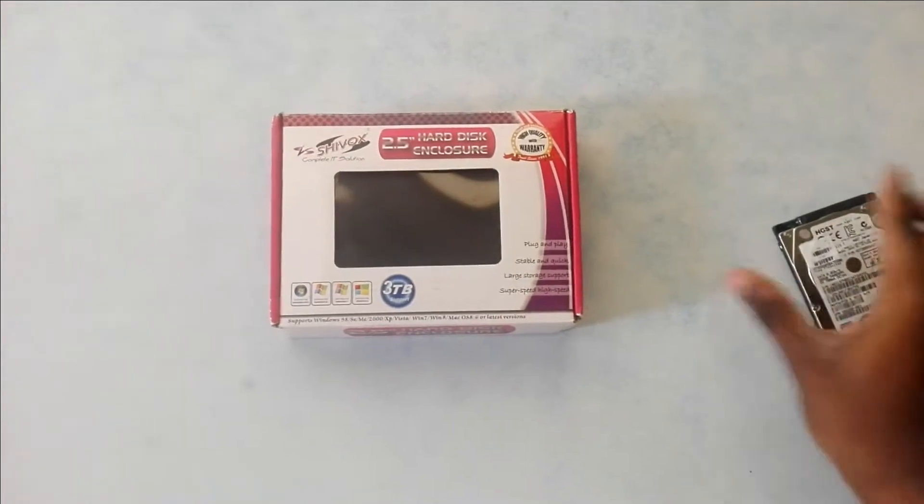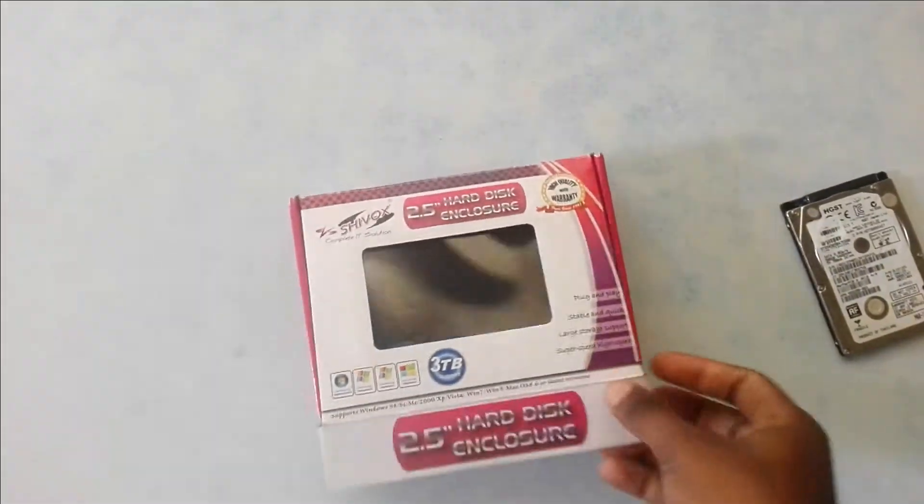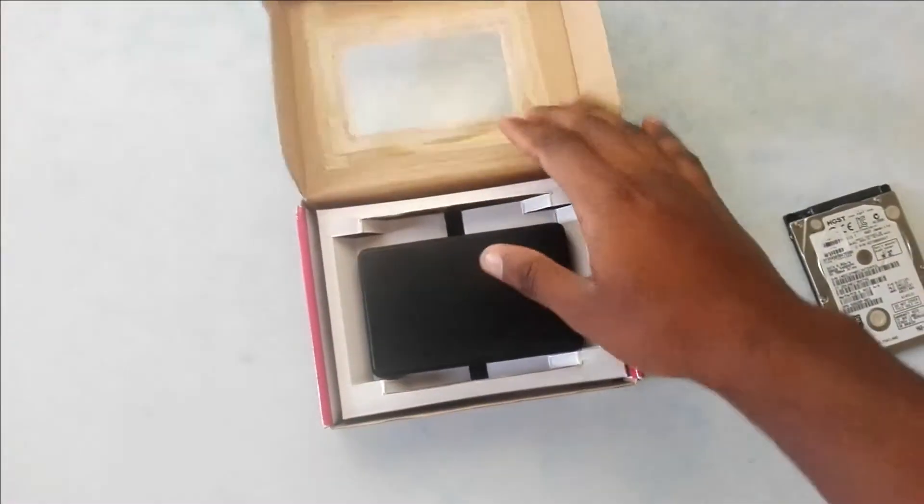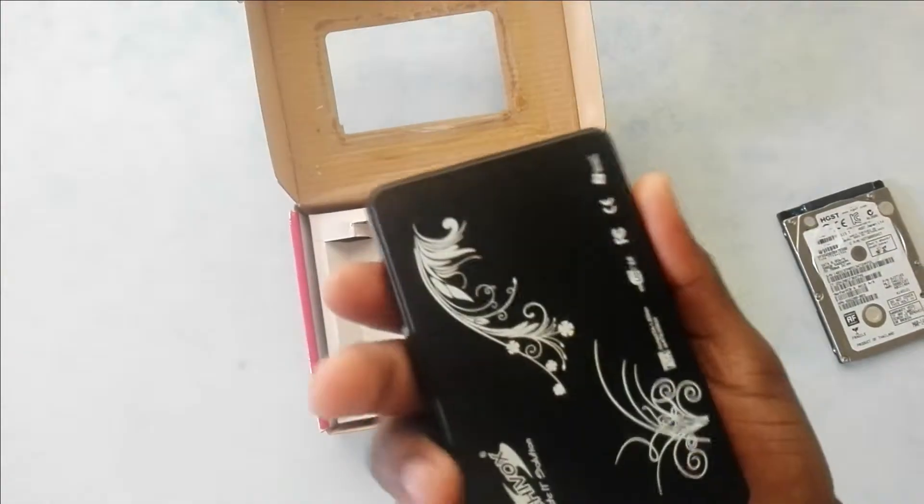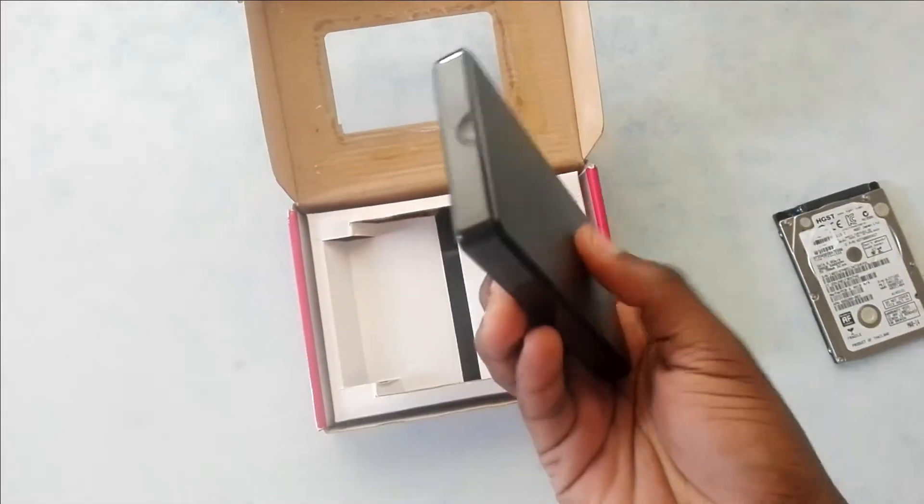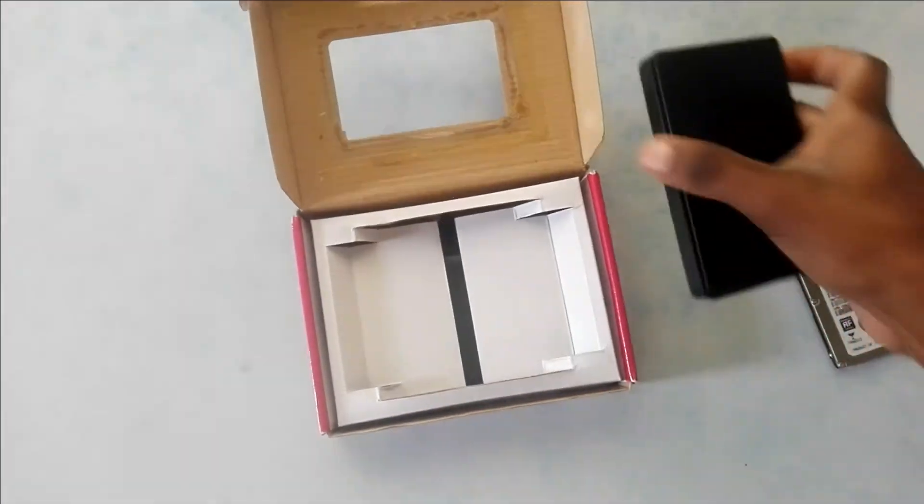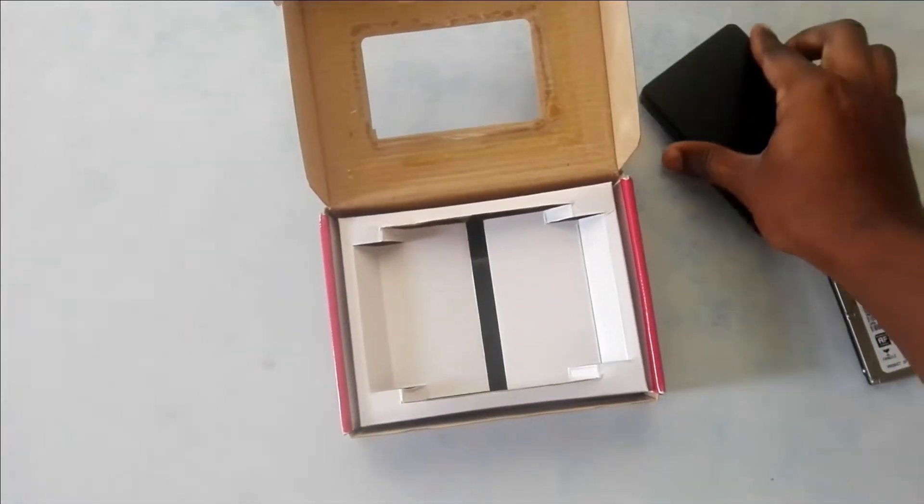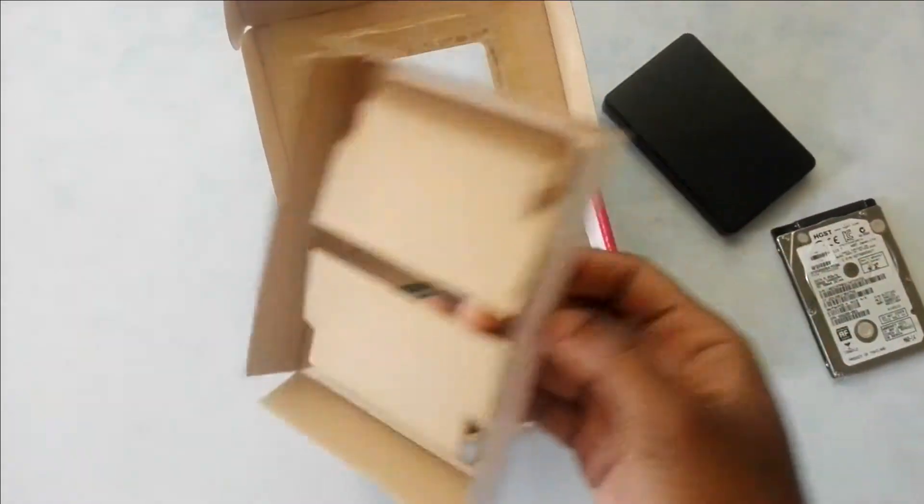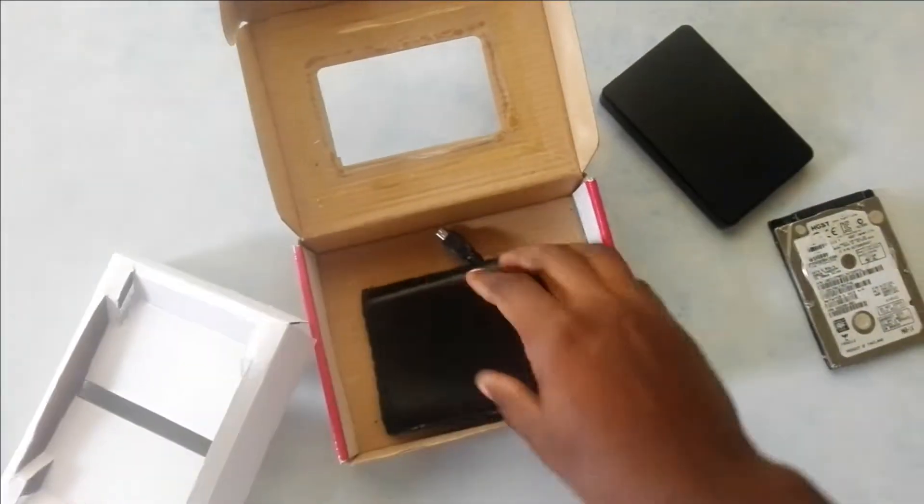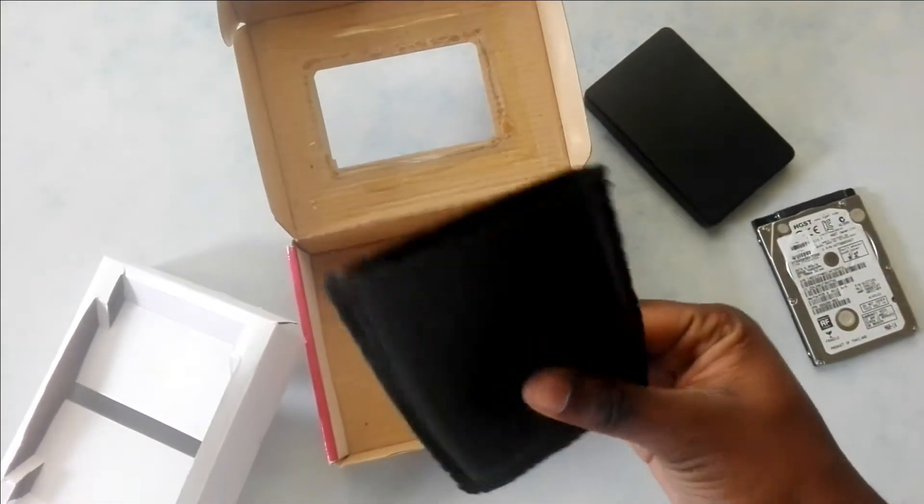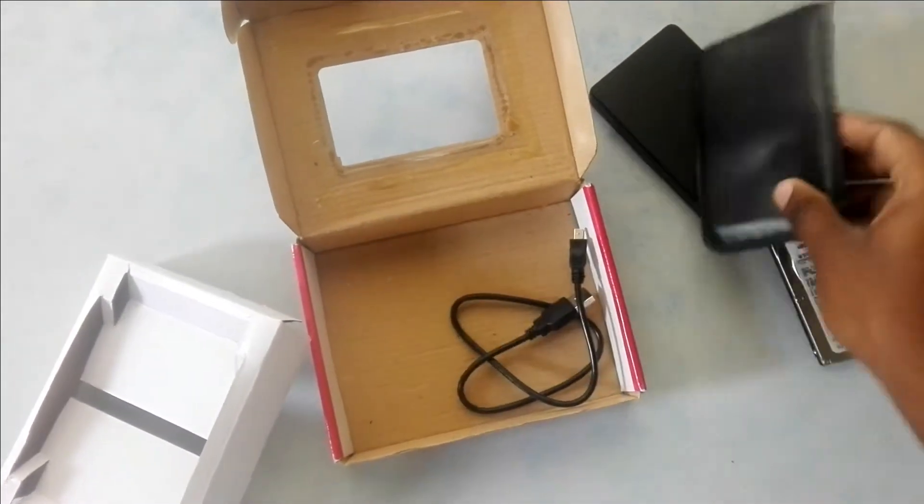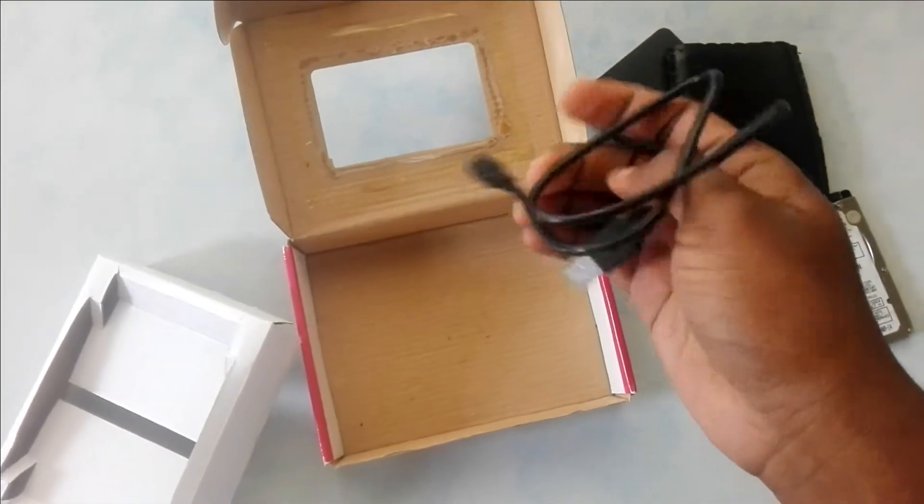Let me open the box to show you the contents. Here is the casing. I don't like the colors, but that's what I could get for my budget. This is the pouch for the casing, and here is the cable to connect to the PC.